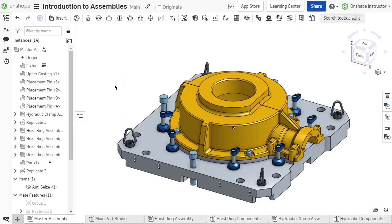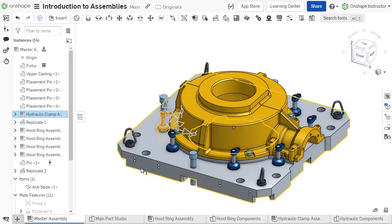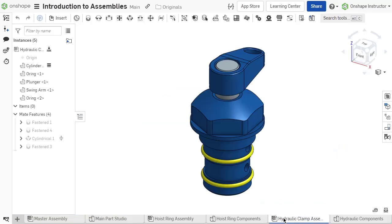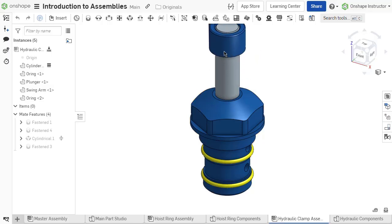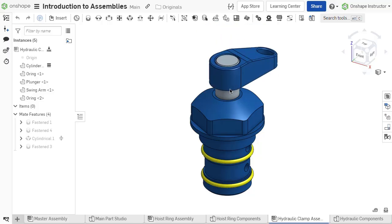For larger designs, subassemblies might be created to define a product structure. Product structure defines a hierarchy of the components and allows for reuse of a specific component composed of multiple parts without having to remate or recreate it.